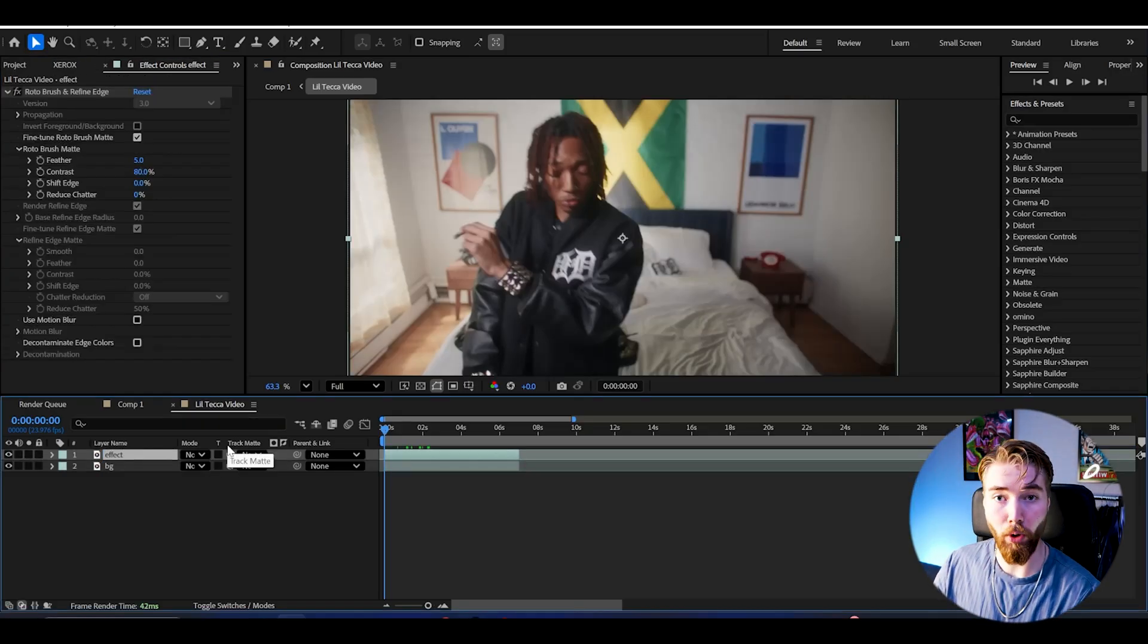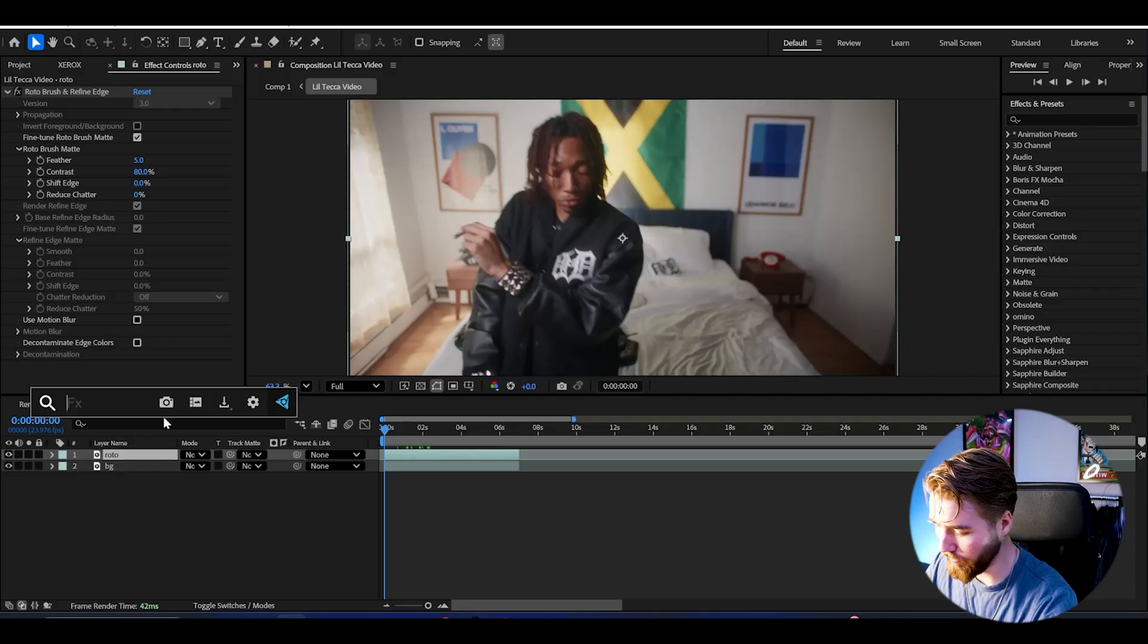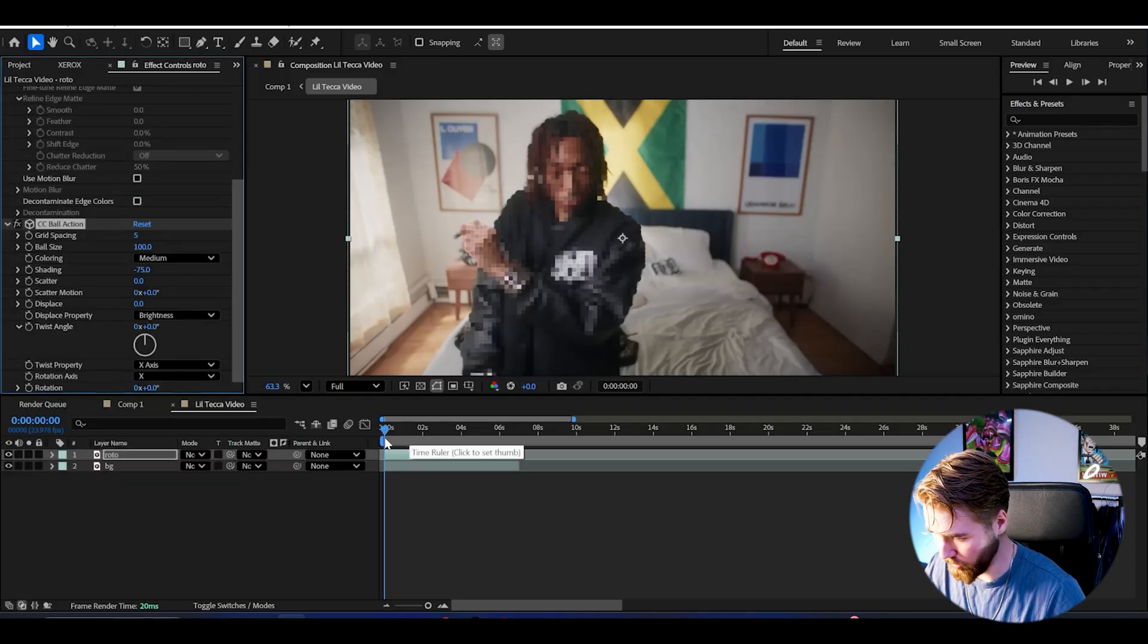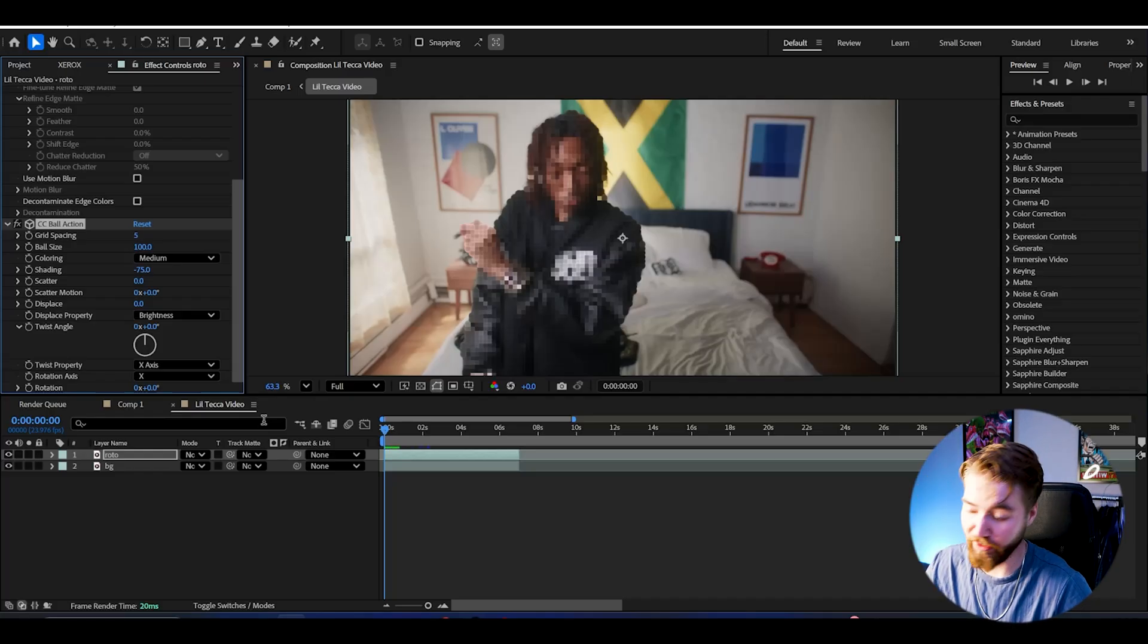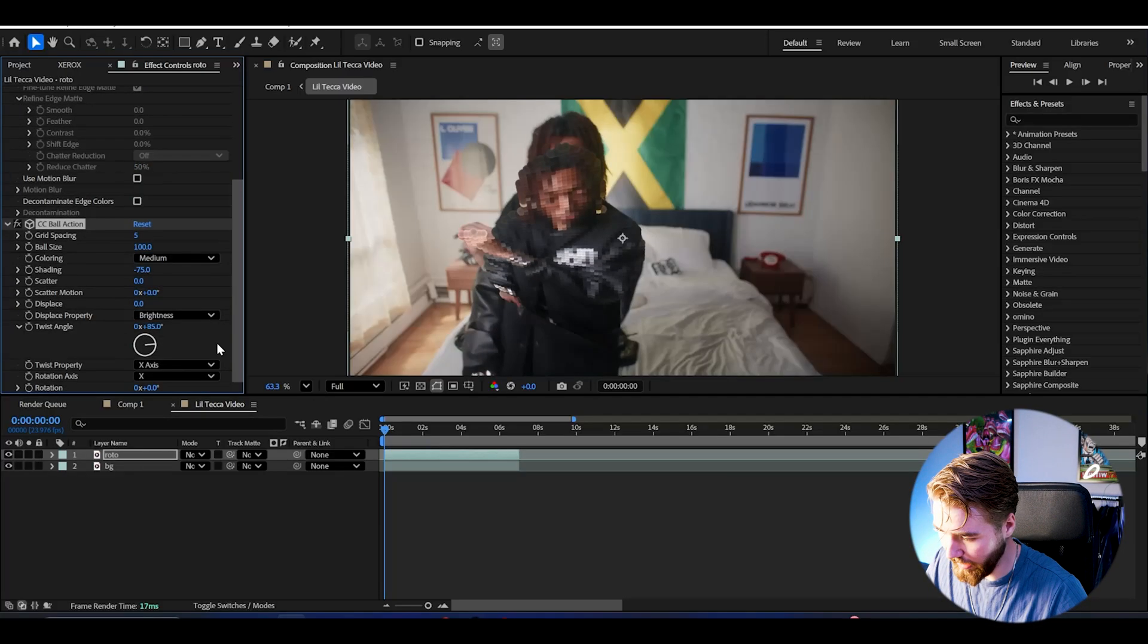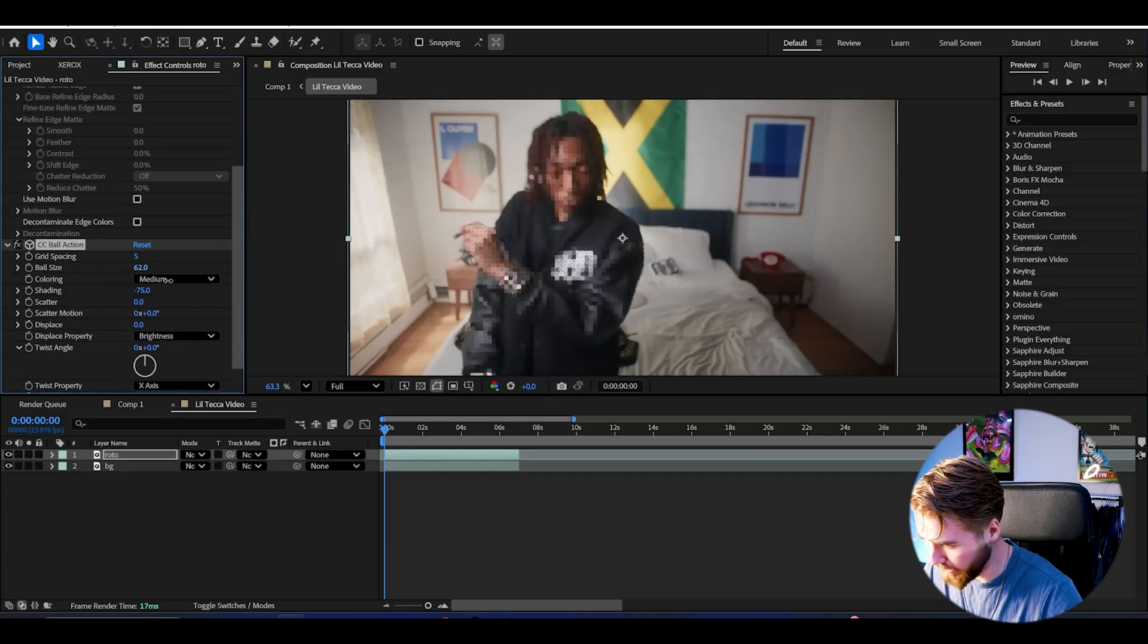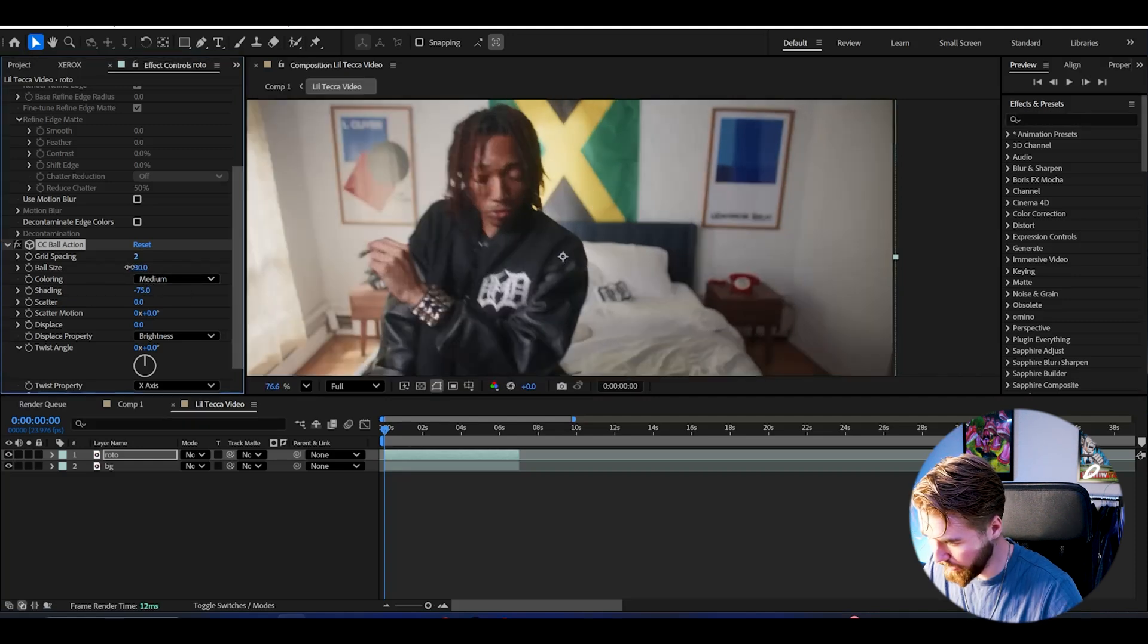Now I'm going to be creating the particle effect. For the roto brush layer add CC ball action. This is going to be creating your footage into small balls, which you can edit like this, rotate it and stuff like that.